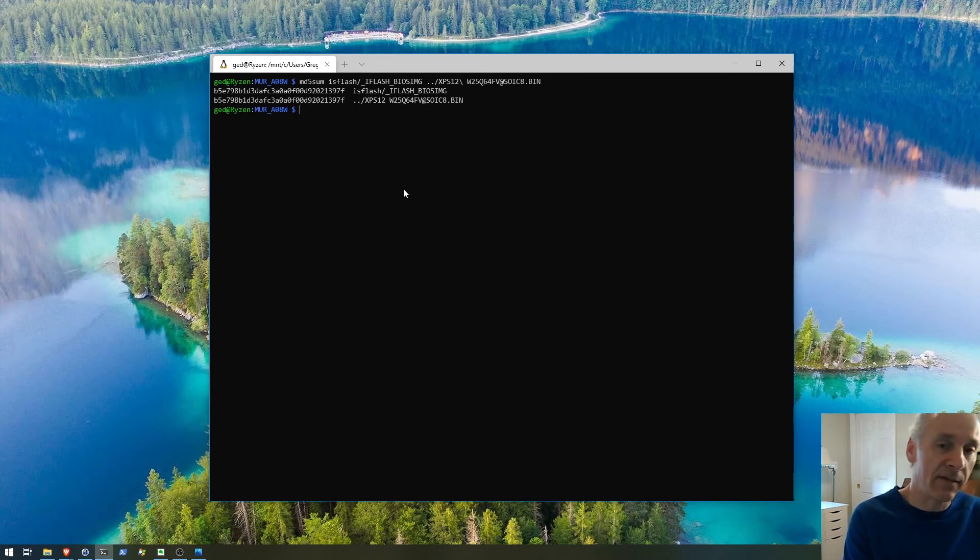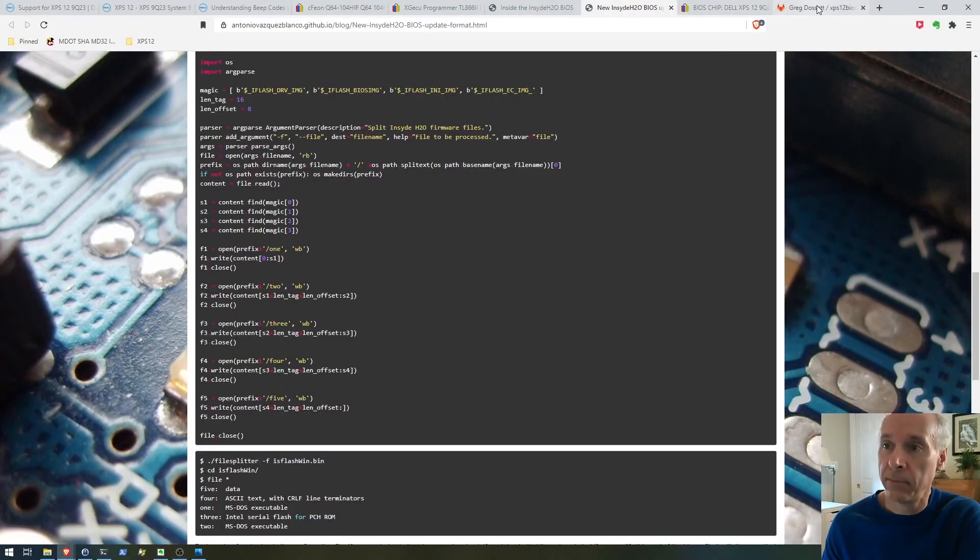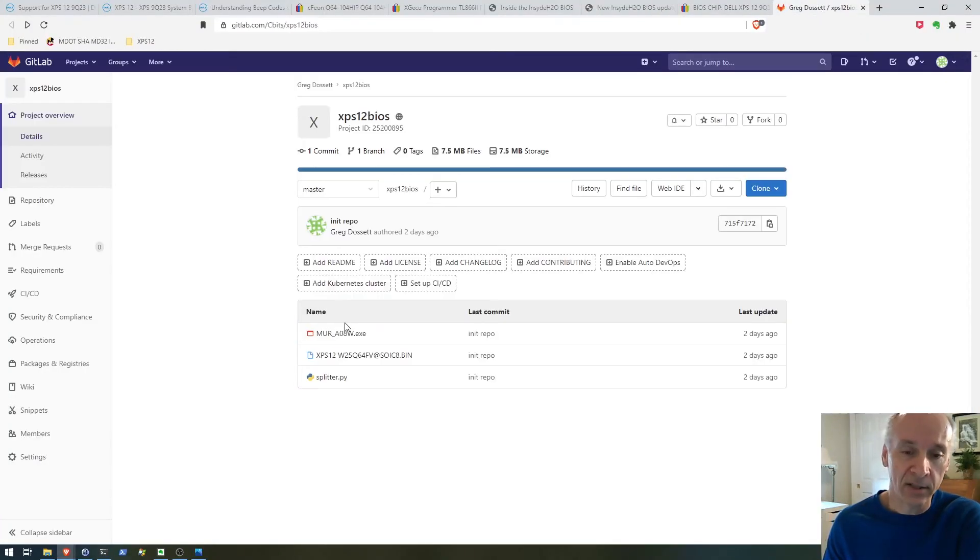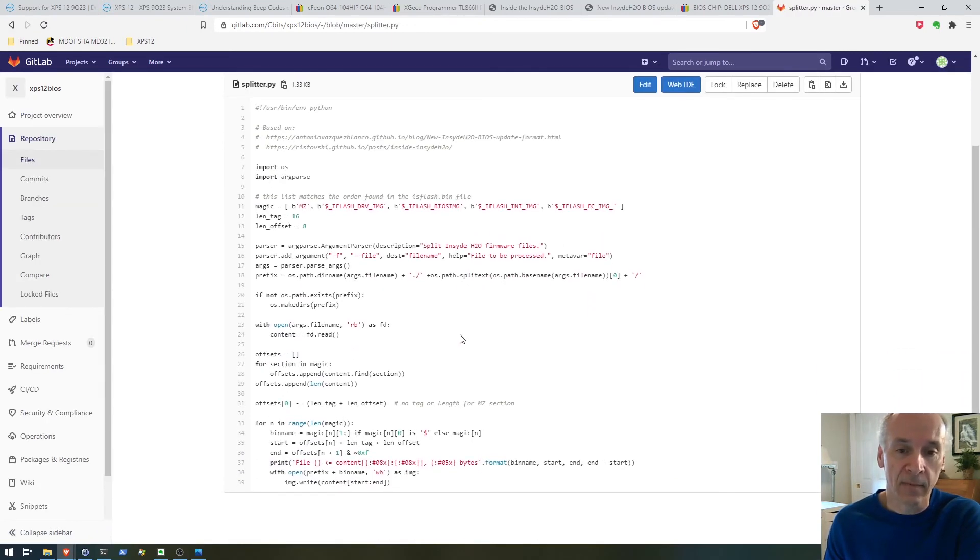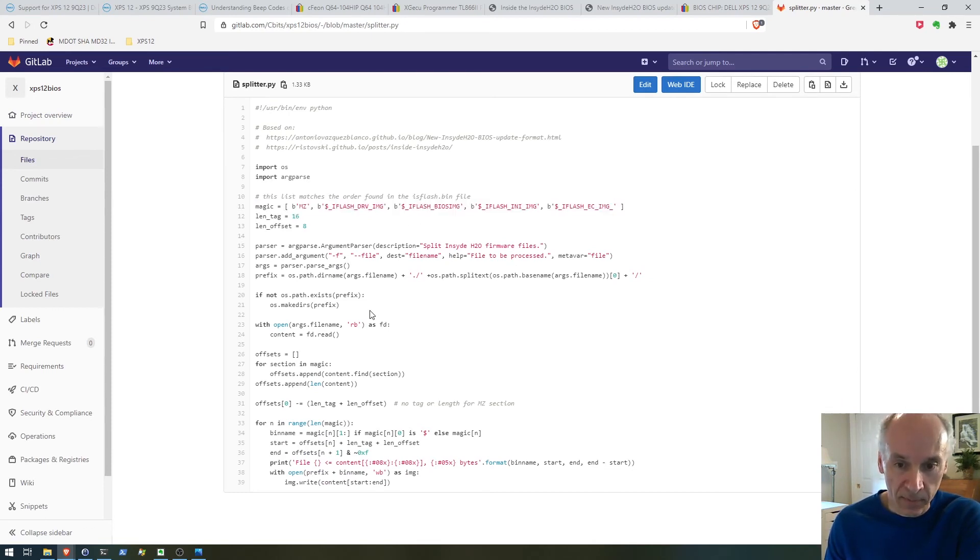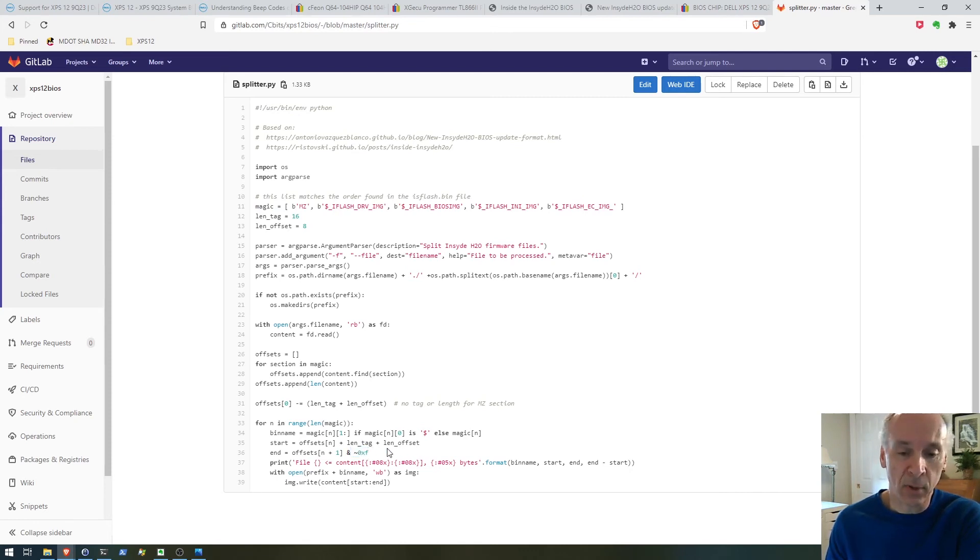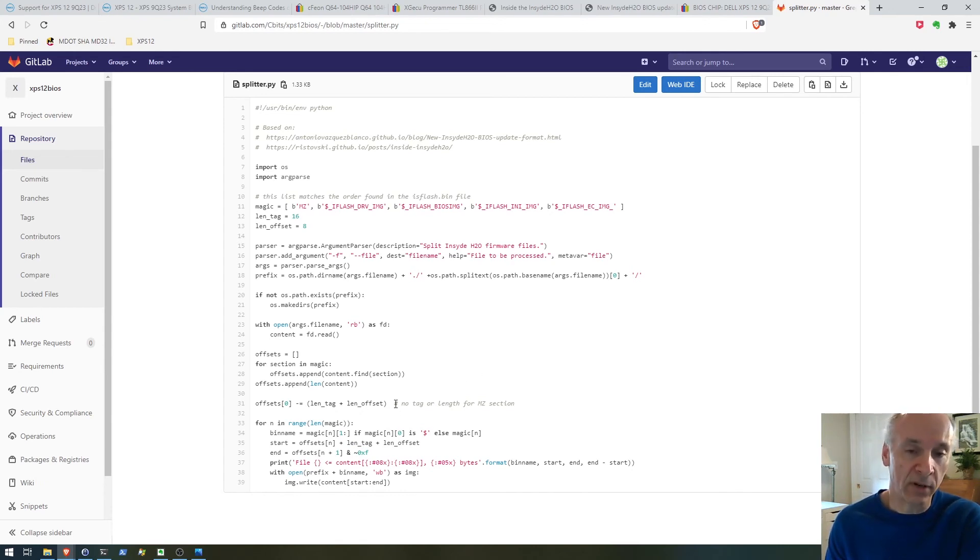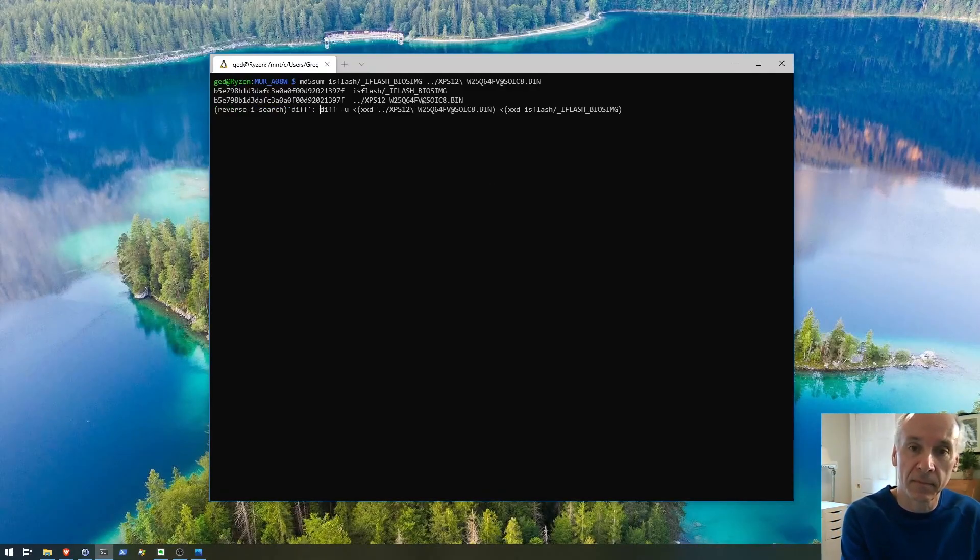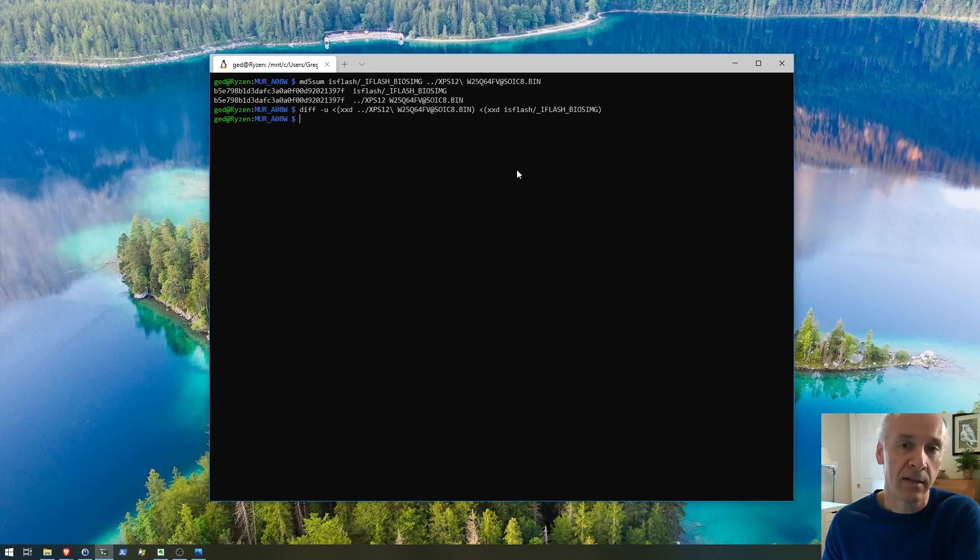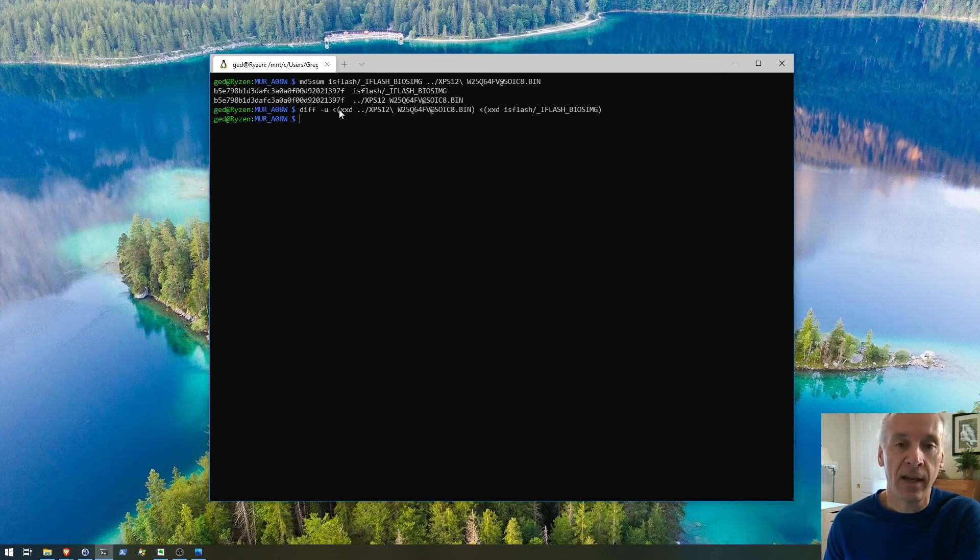My changes, so here's my GitLab page, the splitter file. Here's the sections, the magic sections that we want to read. The one thing I found, I was reading a little bit too long, it's probably word aligned, so I just had to leave off the last eight bytes and then it was a perfect match. We could also do a diff and see that there's no difference, which the MD5 sum shows as well.